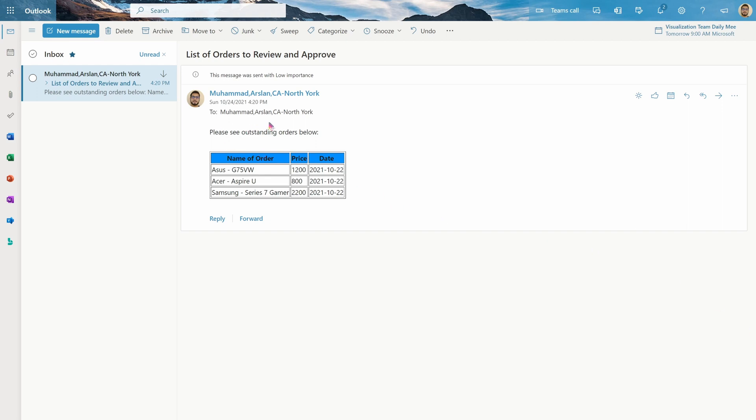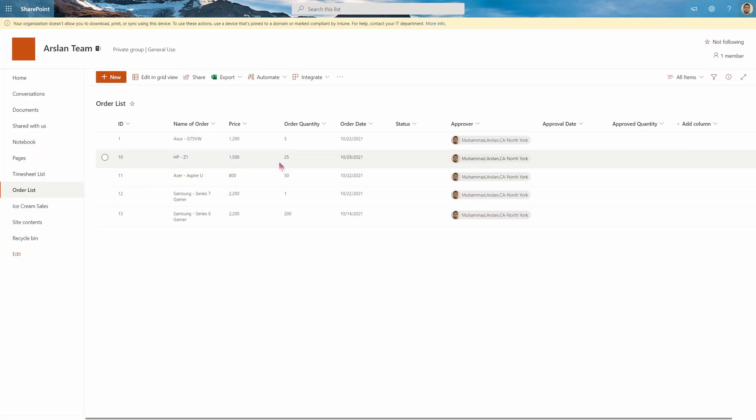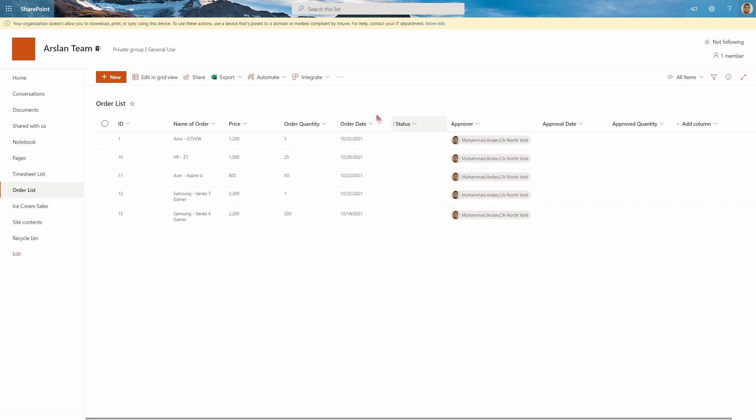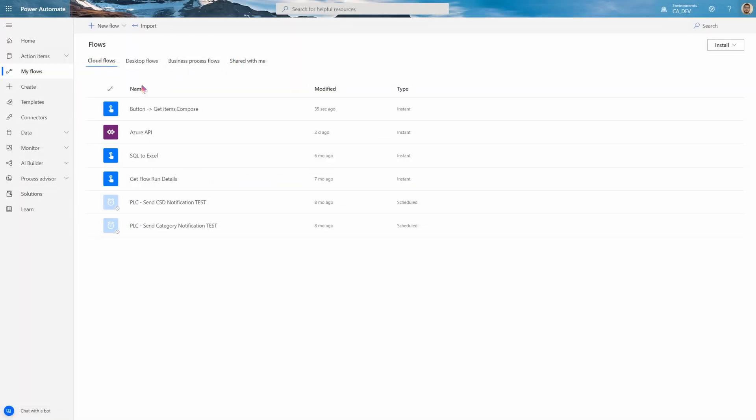So this is sort of the output of what we're going to get. I have an order list and basically I want to send people notifications two days before the order date to approve of the order so that they may be shipped out. This is my order list, you can see here. And today is October 24th and I would like all the items on October 22nd to be sent a notification to the approver, which is myself. So let's start making that flow.